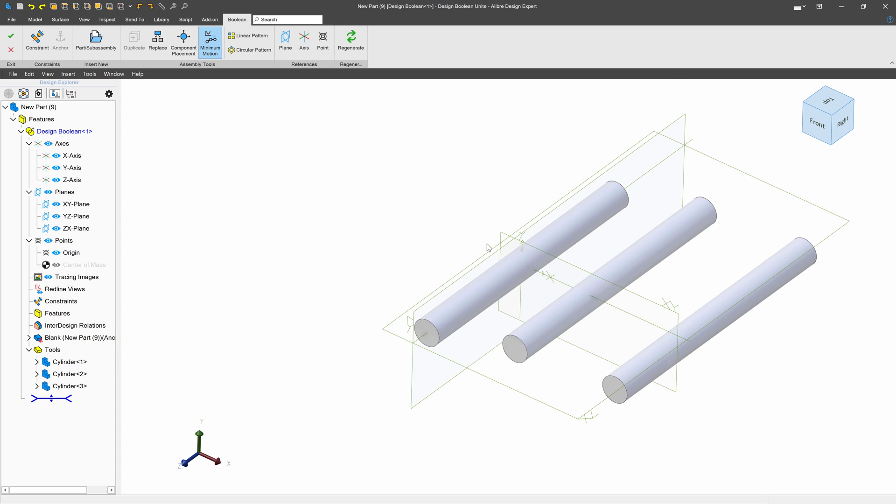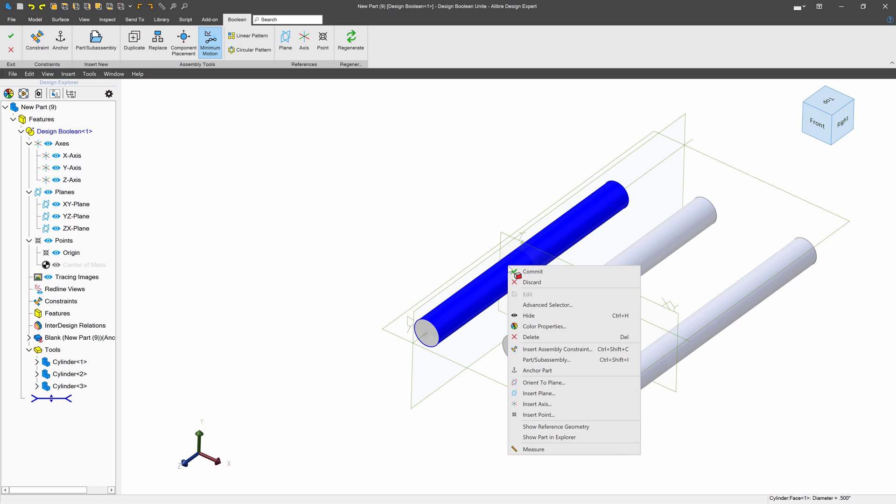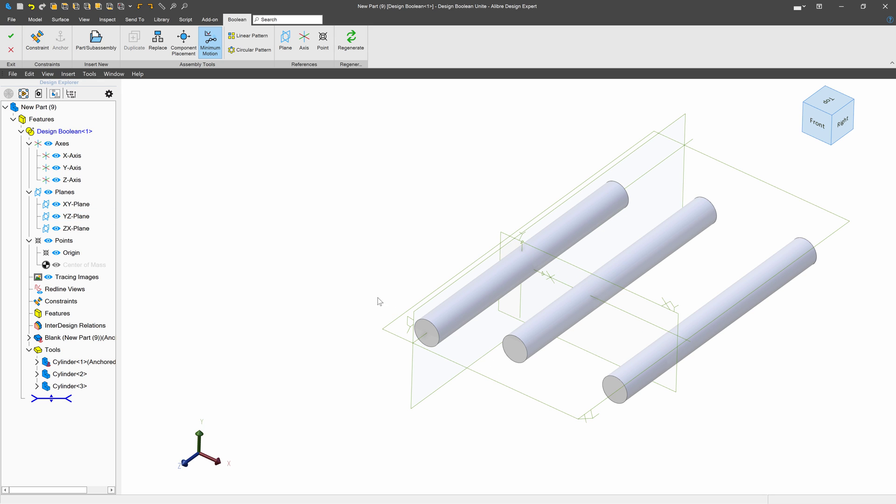You'll notice that I can click and drag so that I'm no longer on the origin. I'll hit Ctrl-Z. And when we have a part where we like it, we can always right click and choose Anchor Part, and now it won't move.